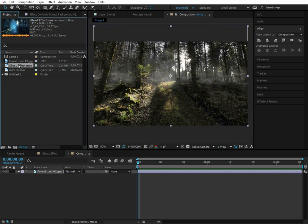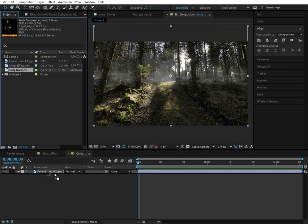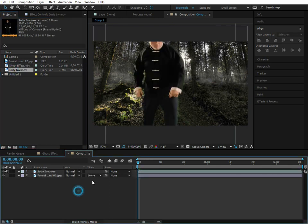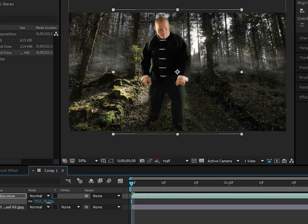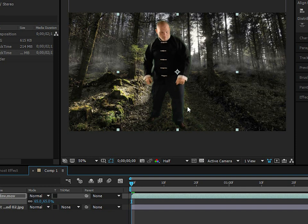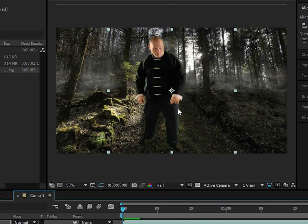Now I'm going to drag in our footage layer. This is a keyed-out video of one of my friends — this guy's name is Jody. Meet Jody. We're going to turn Jody into a displacement map.